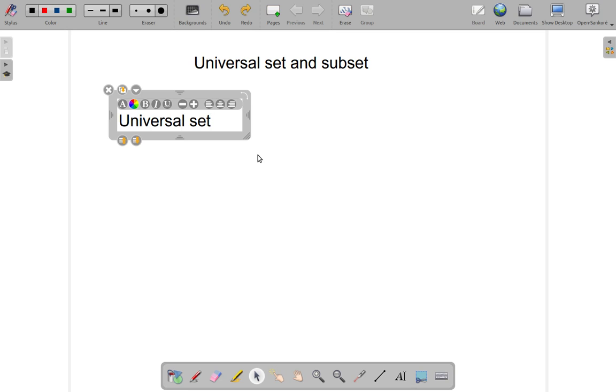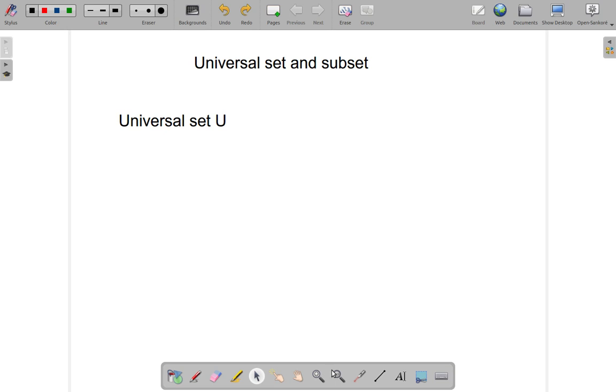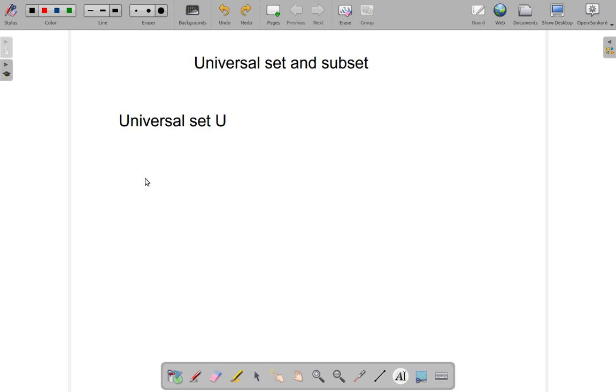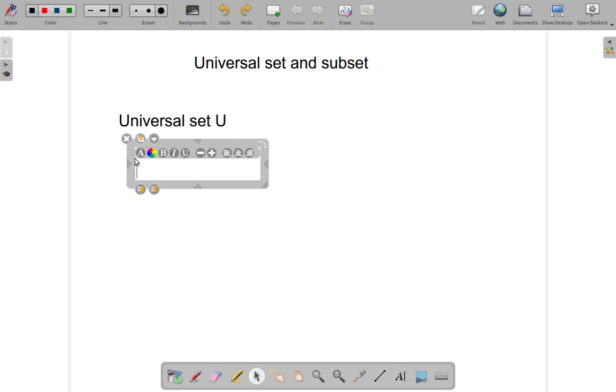The subset now. So remember U in universal, you call that U. Now as for the subset, if you have any other set but it's totally contained within the universal set, it's called a subset. You can have one or more subset.